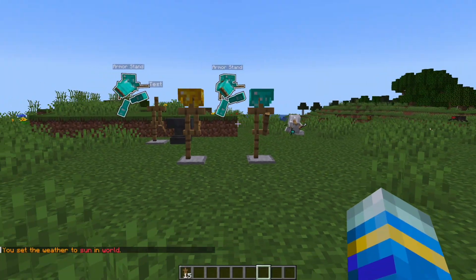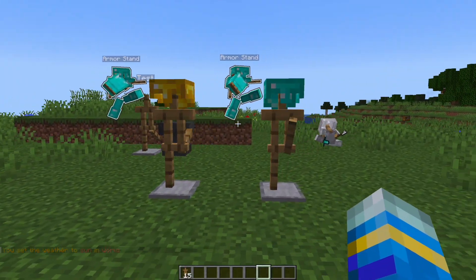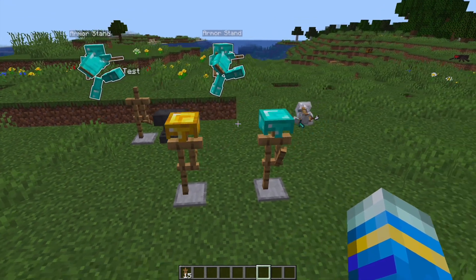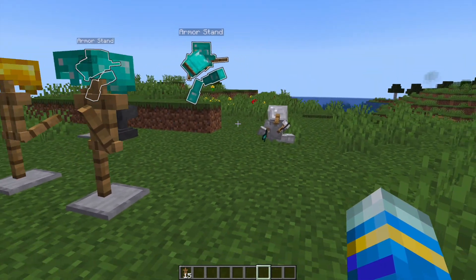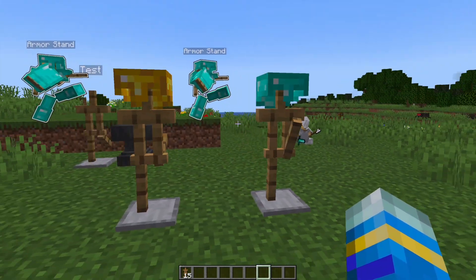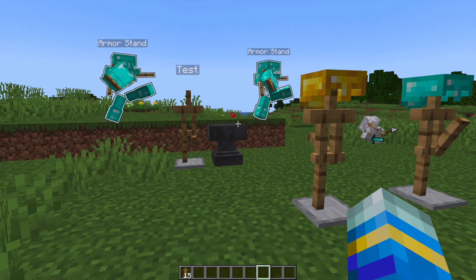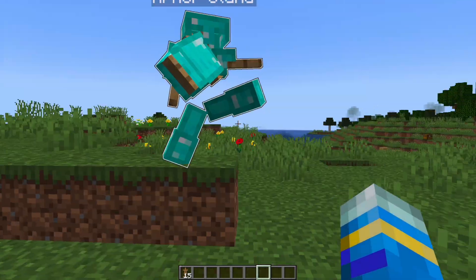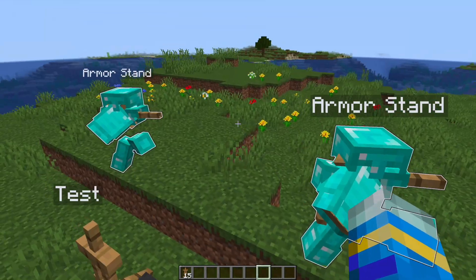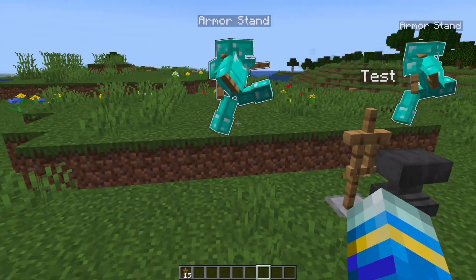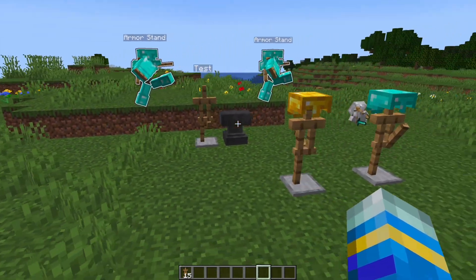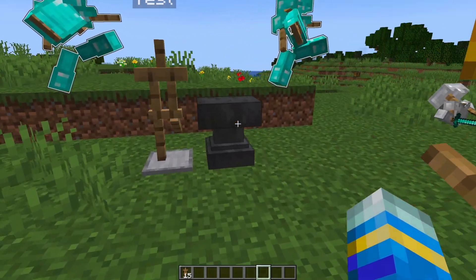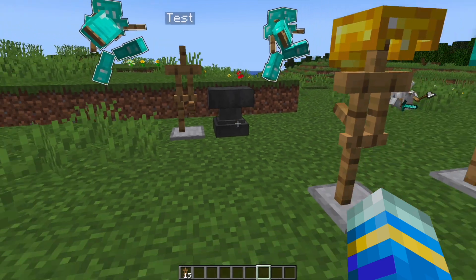Hey guys, welcome to another ServerMiner plugin tutorial. I'm your host LTGym007 and today we'll look at the Armour Stand Adjuster plugin. This is a really fantastic plugin which allows you to customize and edit Armour Stands really easily. They are highly configurable and you can even attach commands to certain ones as well.